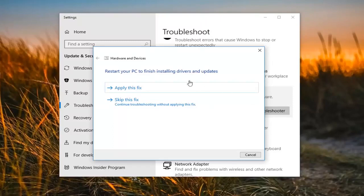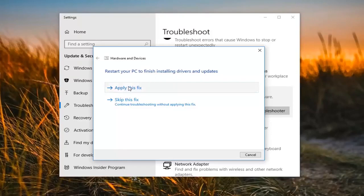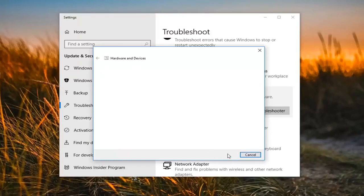It may say 'Restore your PC to finish installing drivers and updates.' You want to left click on 'Apply the fix,' and then left click on 'Next.'